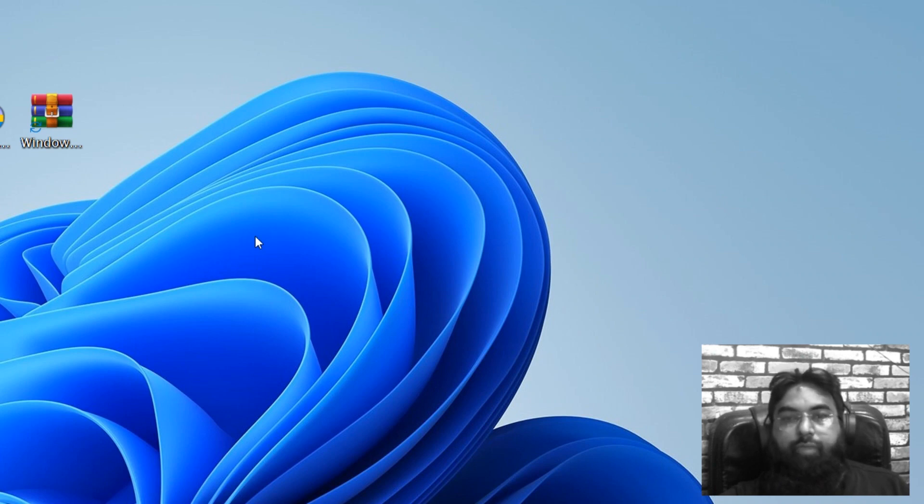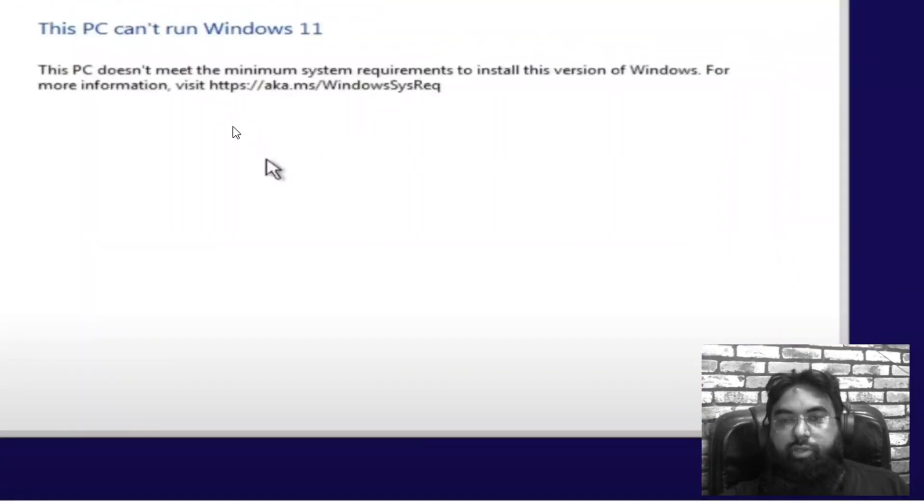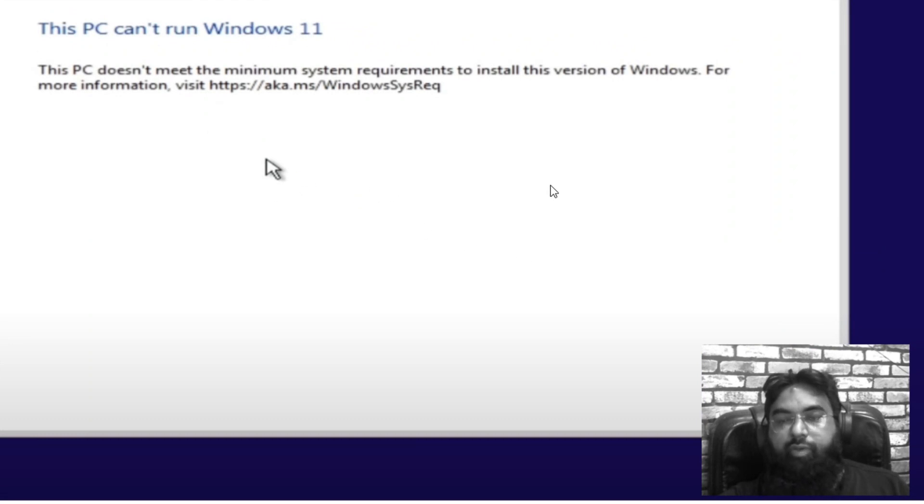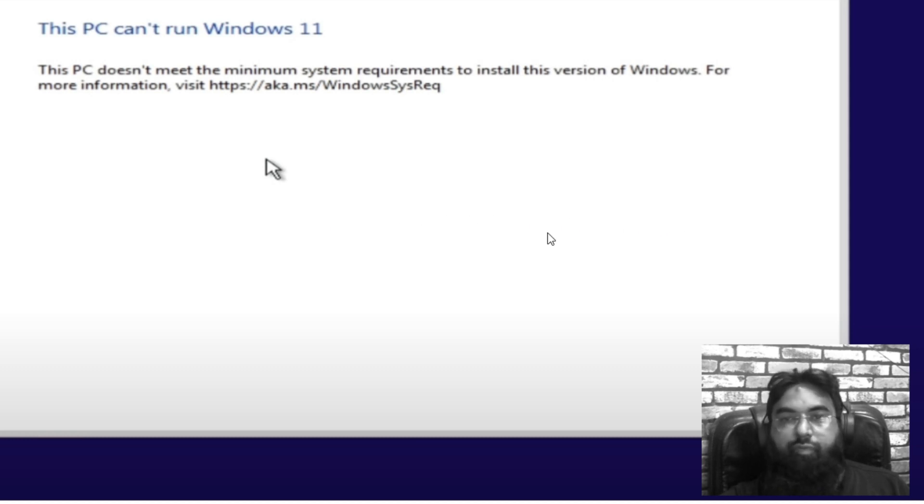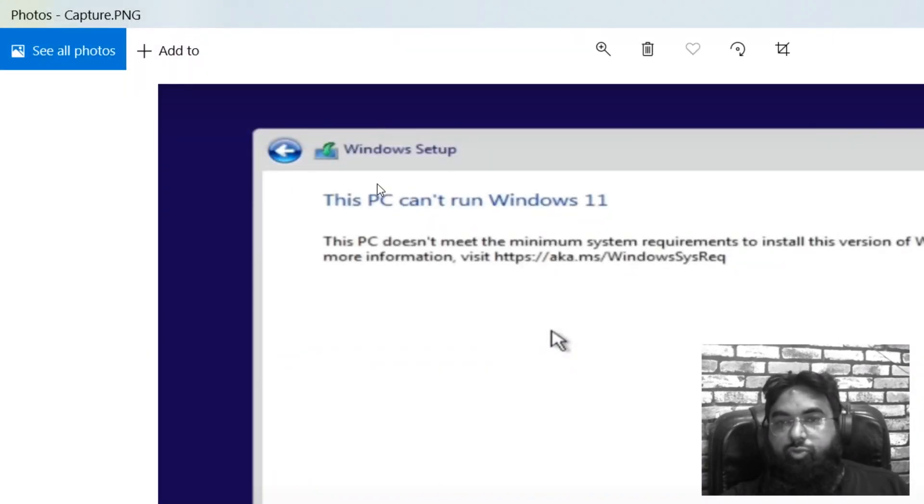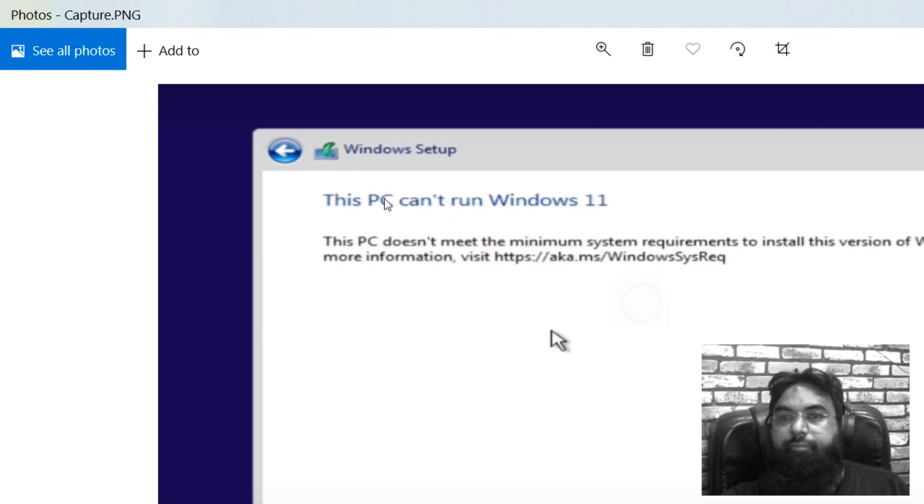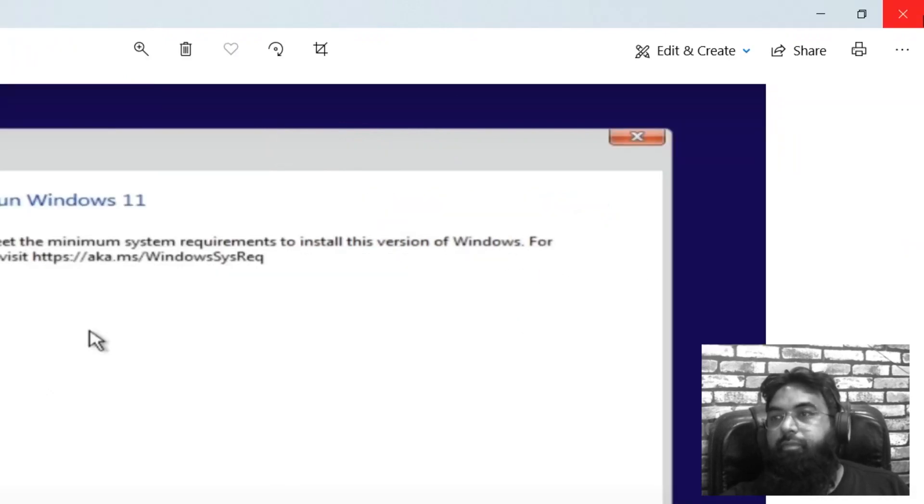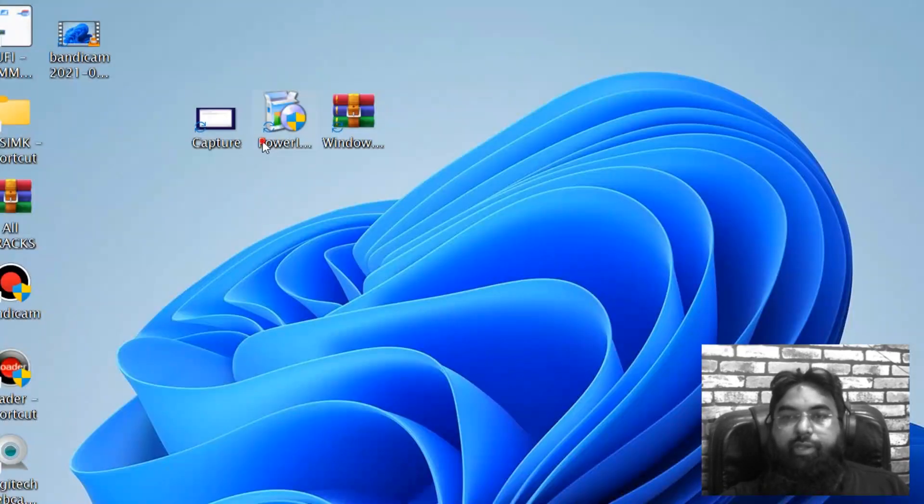This PC can't run Windows 11. This PC doesn't meet the minimum system requirements to install this version of Windows. For more information, blah blah blah. Okay, so today we will solve this problem easily.